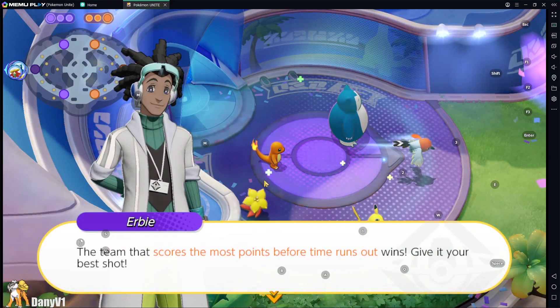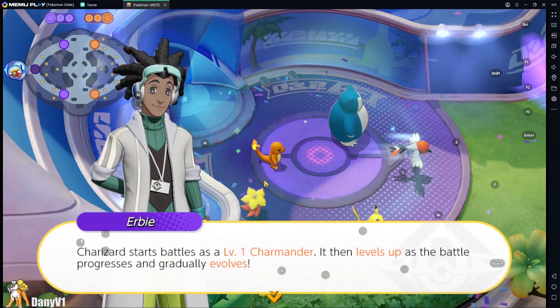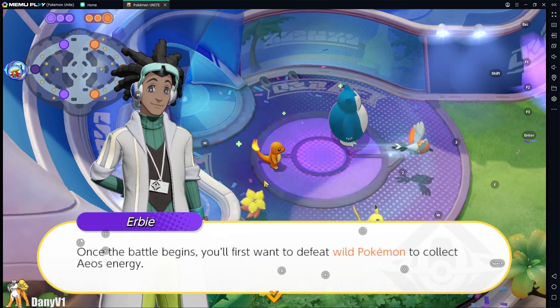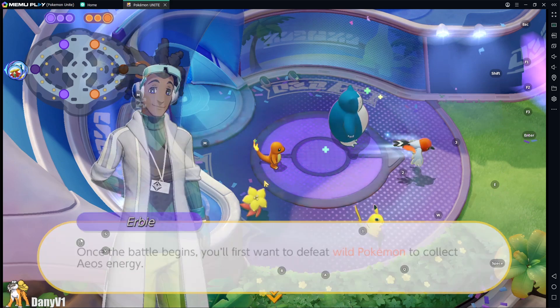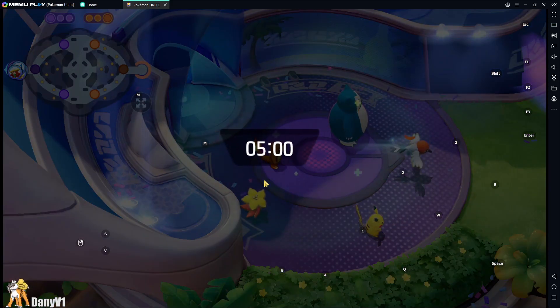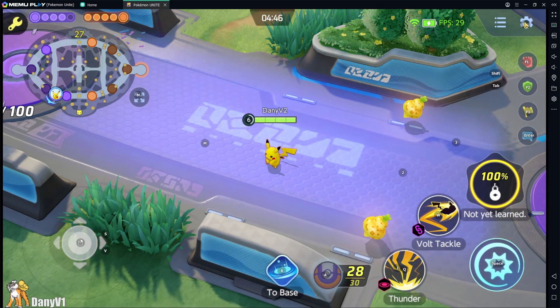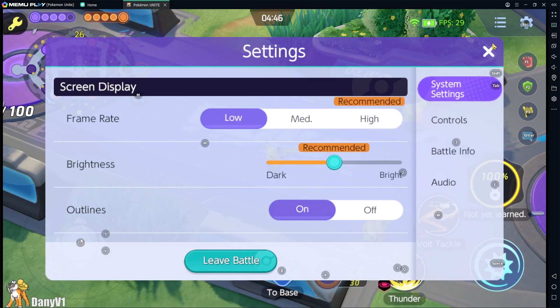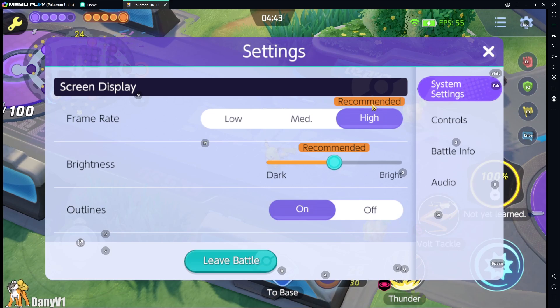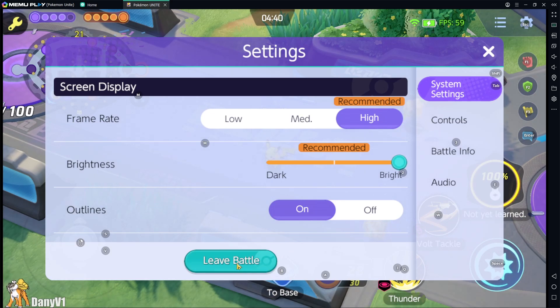Some tips before you leave the video. After the tutorial, the game takes you into a normal match. Use this time to go to your in-game settings and set your frame rate to high if you would like to. This should make your game smoother.